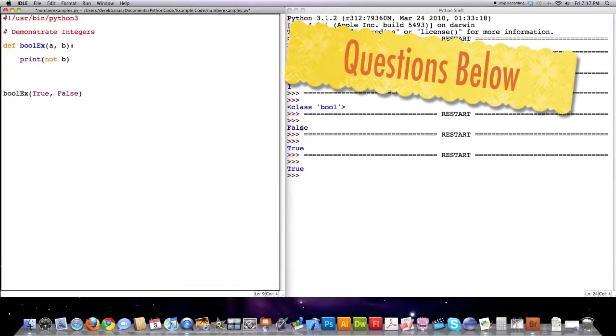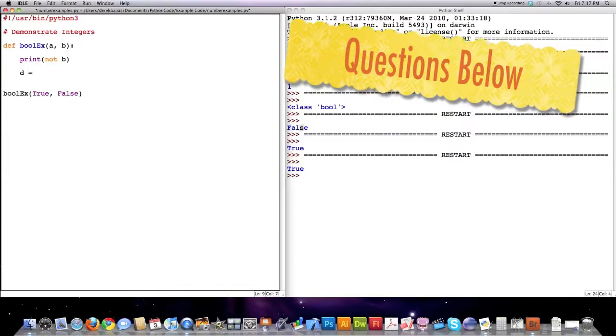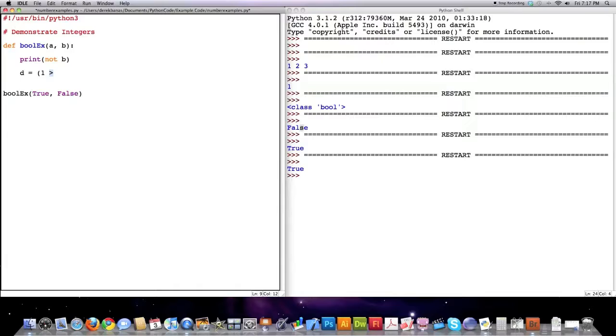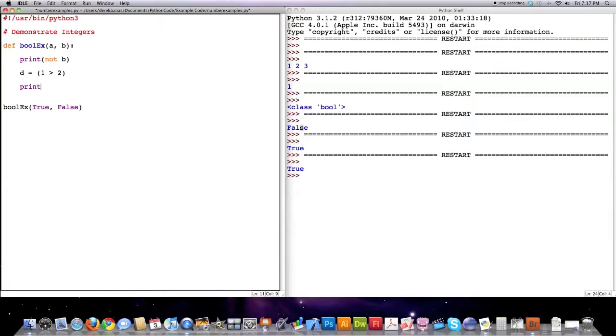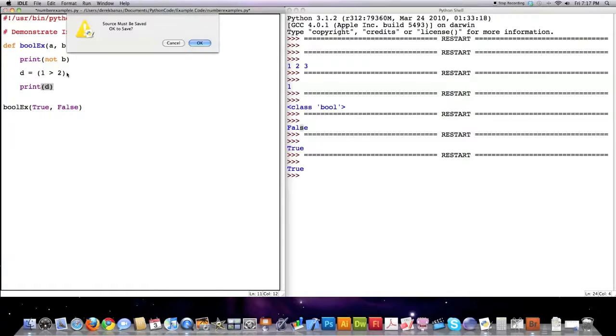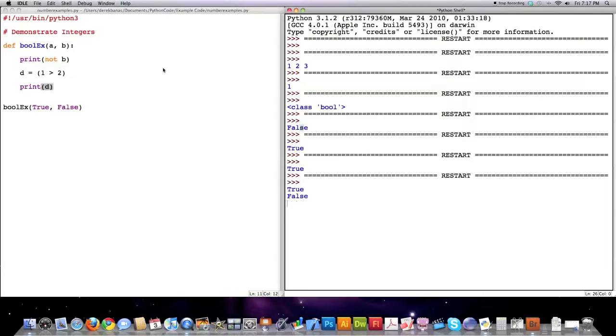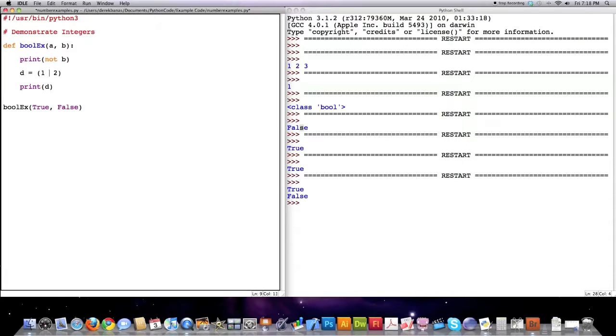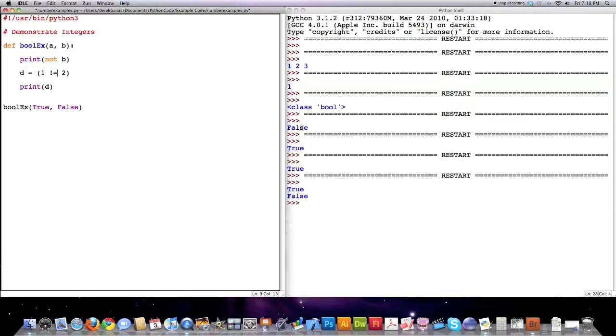And also another thing we can do is to create booleans based off of comparison operators, this being the greater than sign. Now obviously D is going to have the value of false assigned to it. And it does. And I mainly brought this up to go into the operators here real fast. This is greater than, I'm sure a lot of you guys know this, this is less than, this is less than or equal to, this is greater than or equal to, and this is not equal to. So those are the different operators that are available to you.